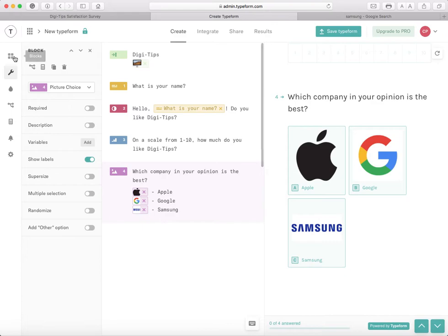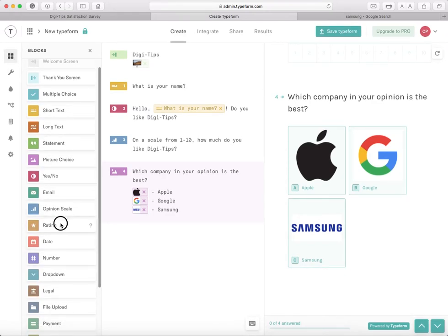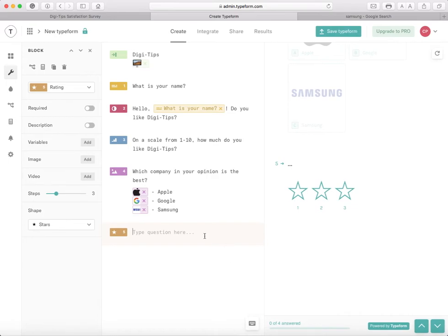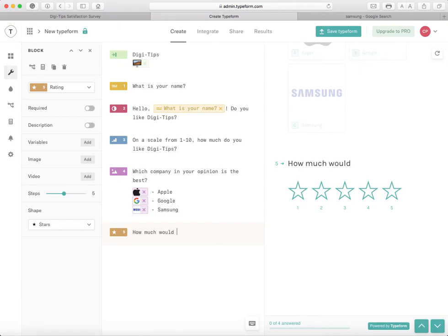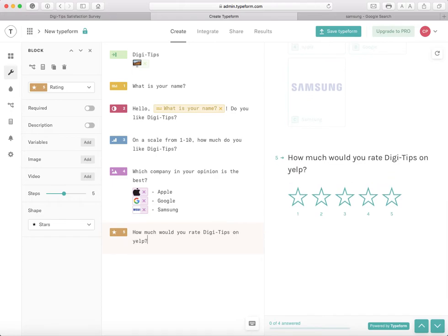Next I'm going to use a Rating block. It's like a star rating scale. I'm going to make this five stars. The question is: How much would you rate DigiDips on Yelp? — not that I'm actually on Yelp, but let's just say DigiDips was on Yelp and you have to rate it with stars. That's how we're going to do it.